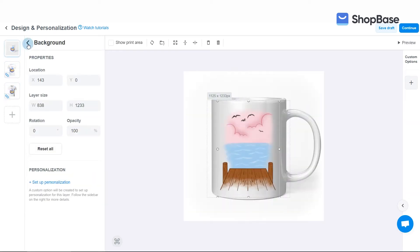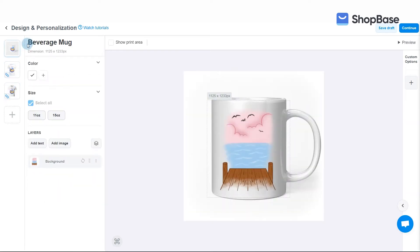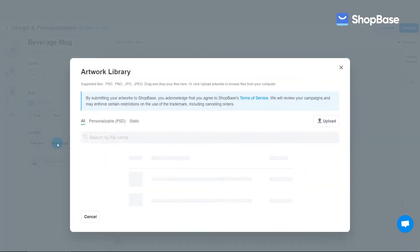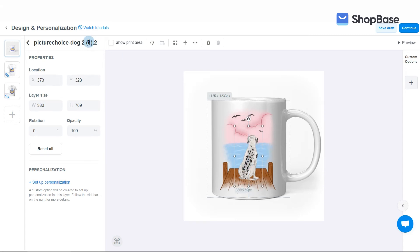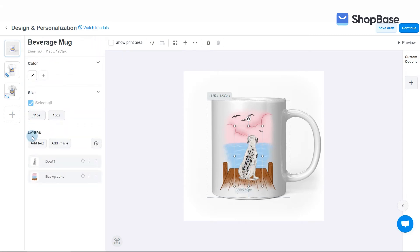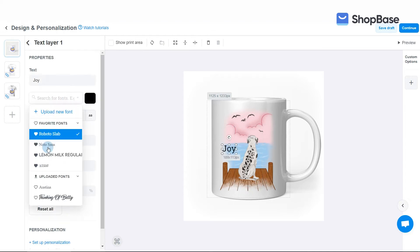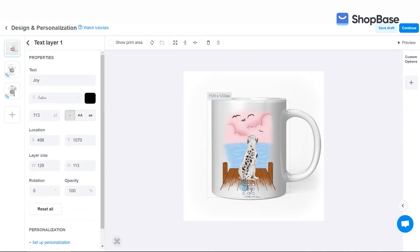Next, create three layer groups for three different design versions of this artwork. Each design version will contain a different number of dogs for your customers to select. To create a layer group for one dog, start by creating an image layer for the first dog. Then create a text layer for the first dog's name. Here you can upload the font from our resource package.